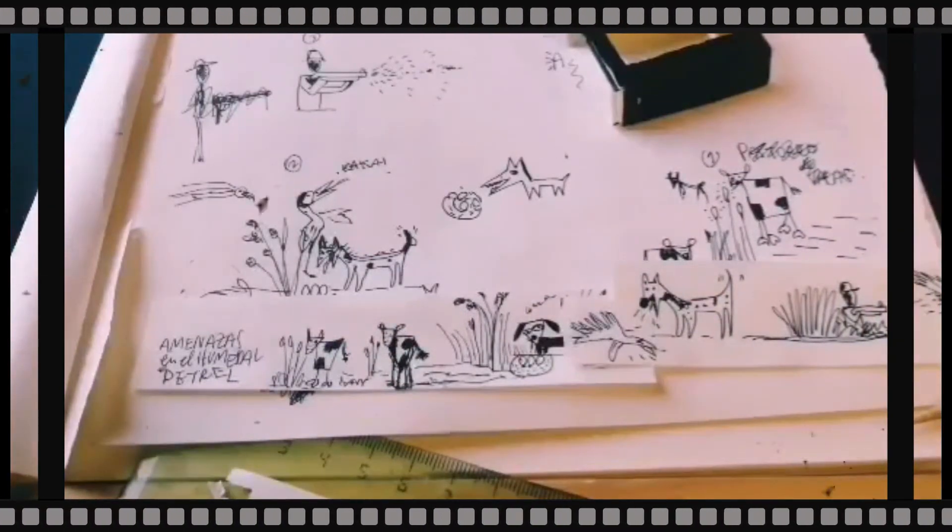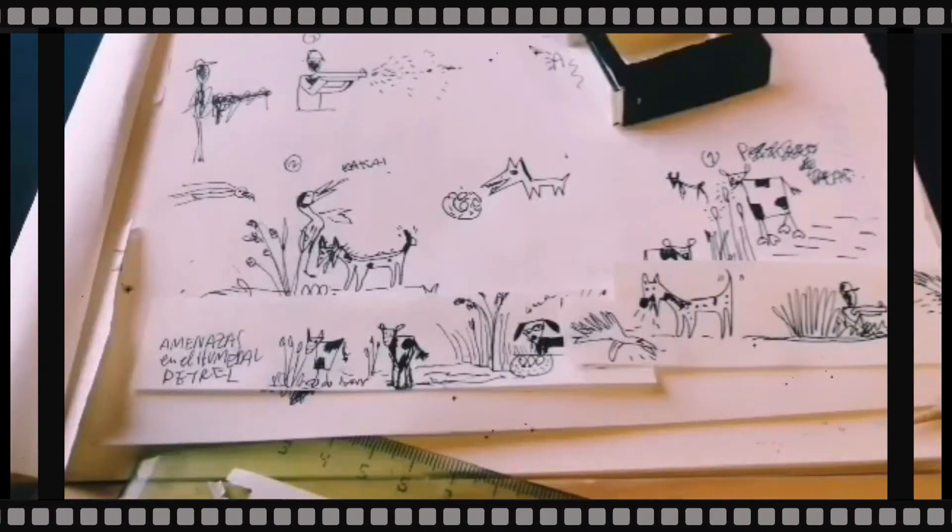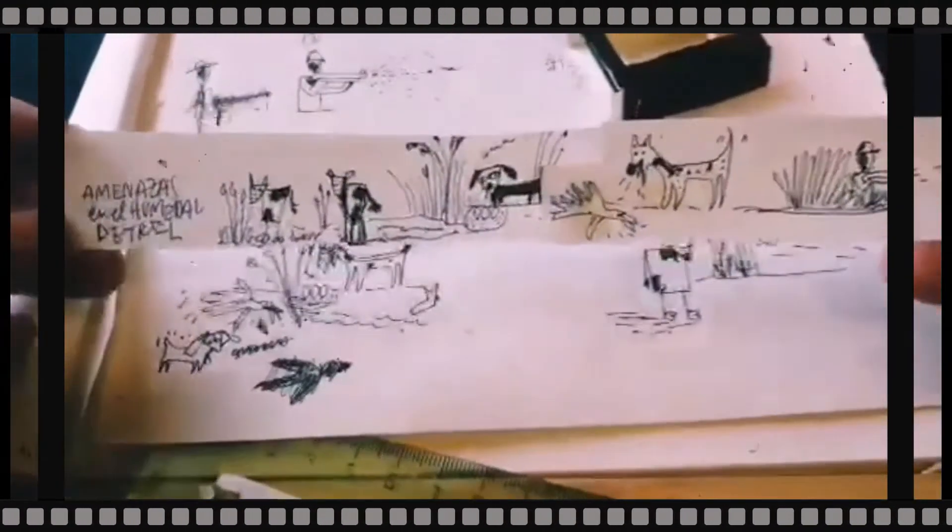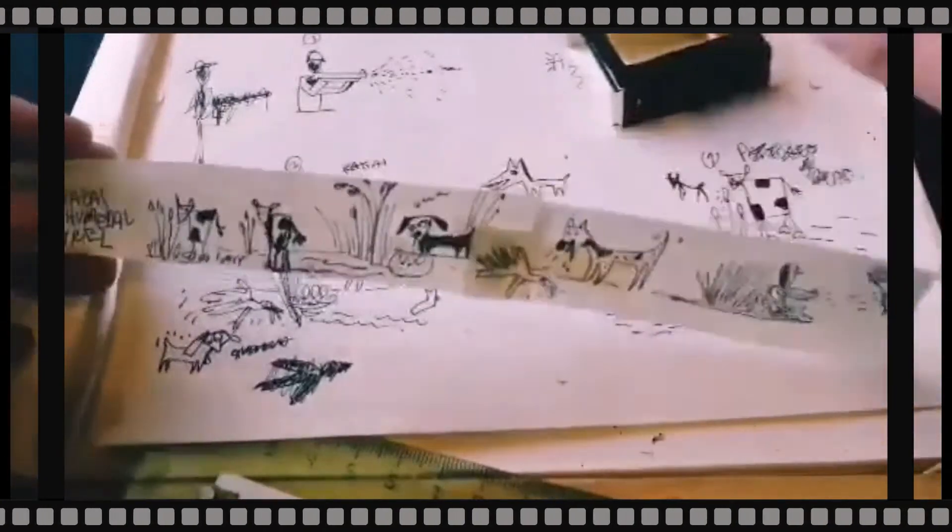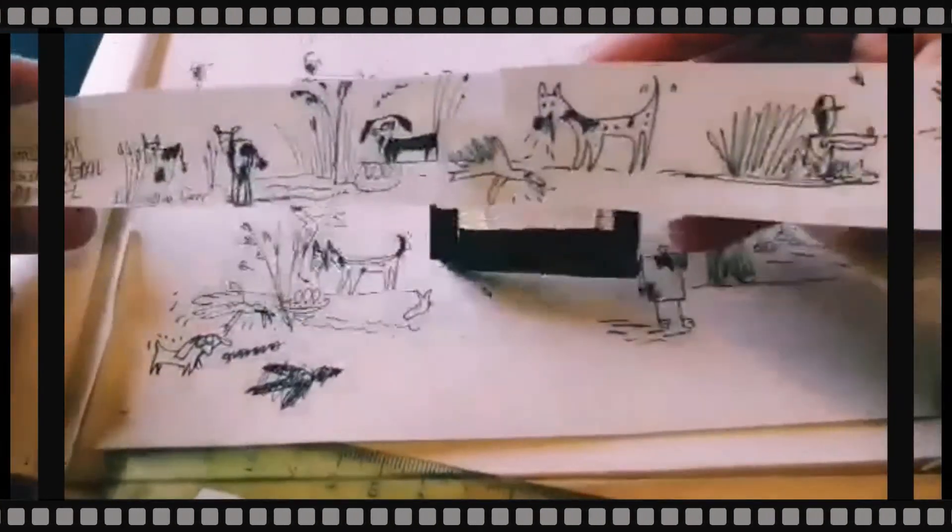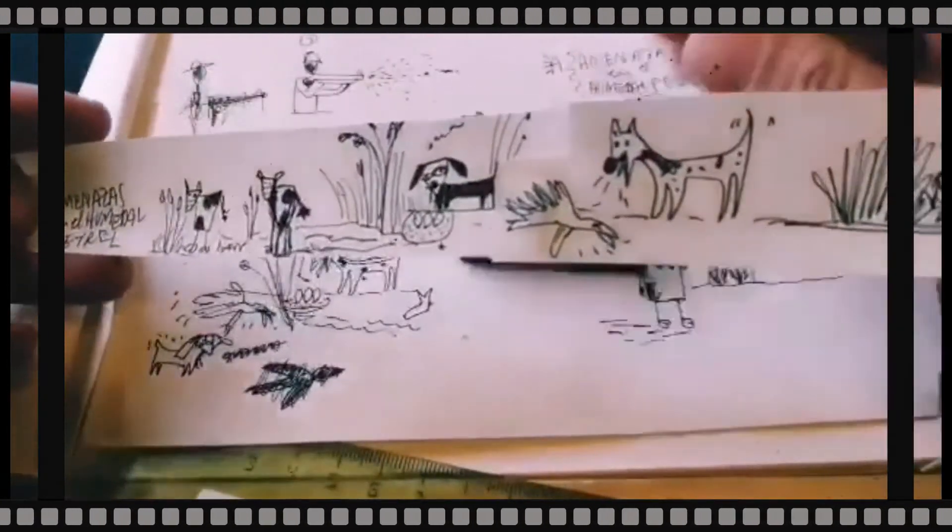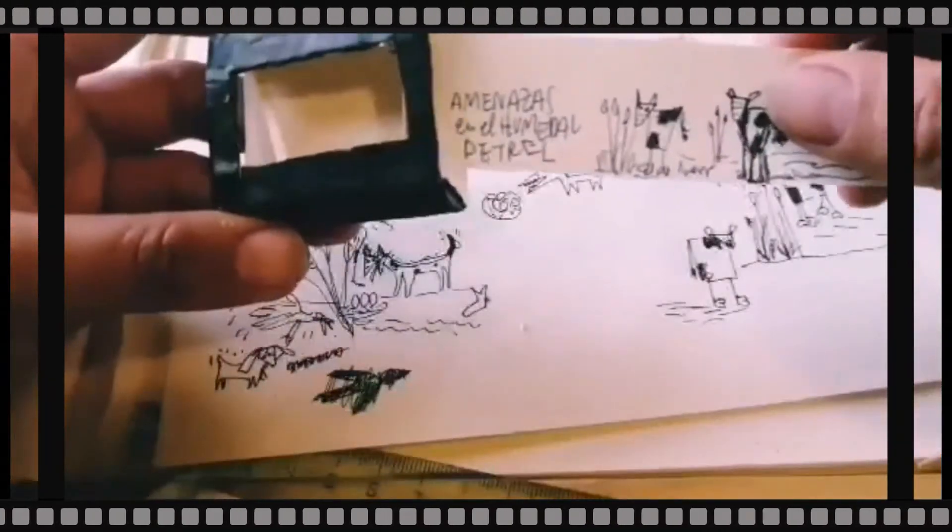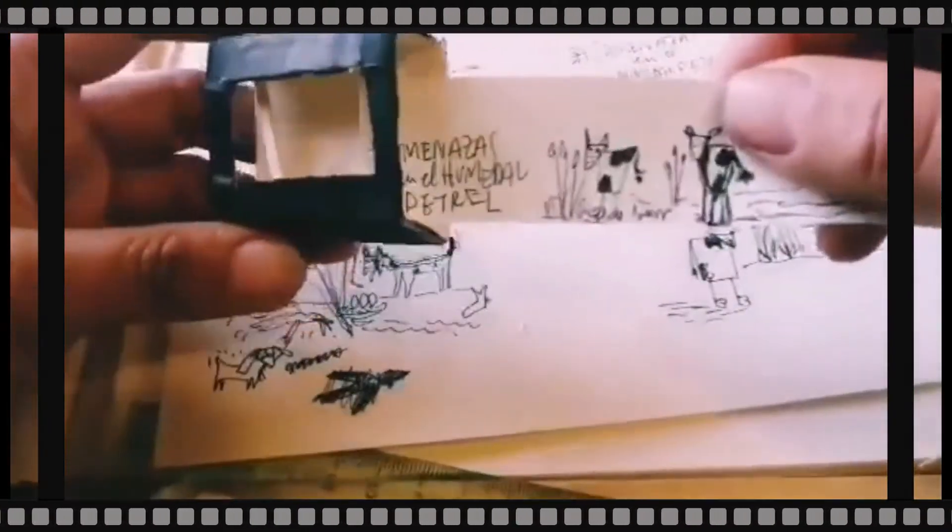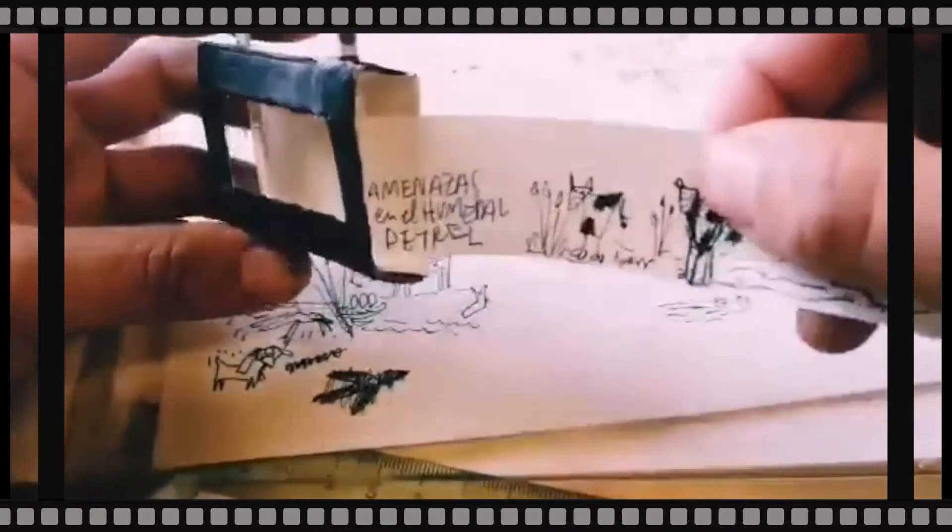Una vez ya lista la historia, pueden probarla en su caja de fósforos. La idea es que la historia no choque con los bordes. Si les queda un poco más grande, tienen que recortarla.